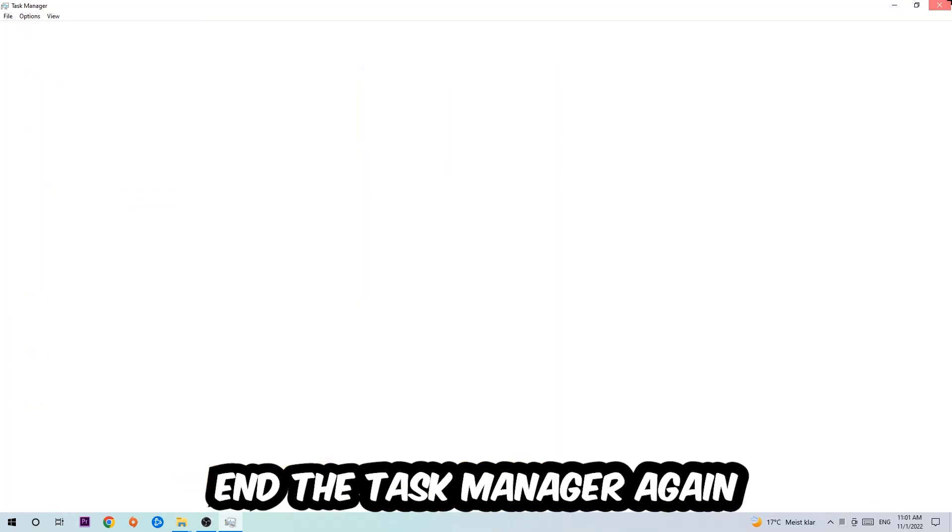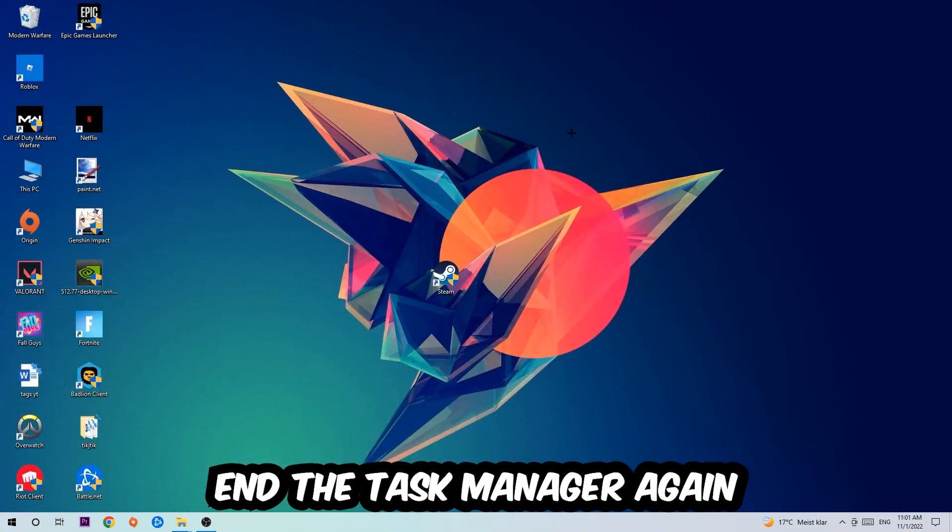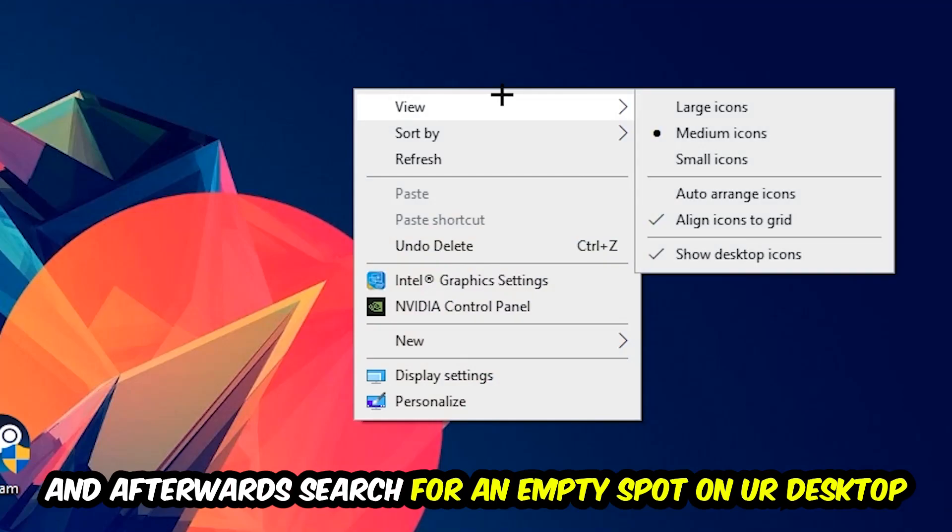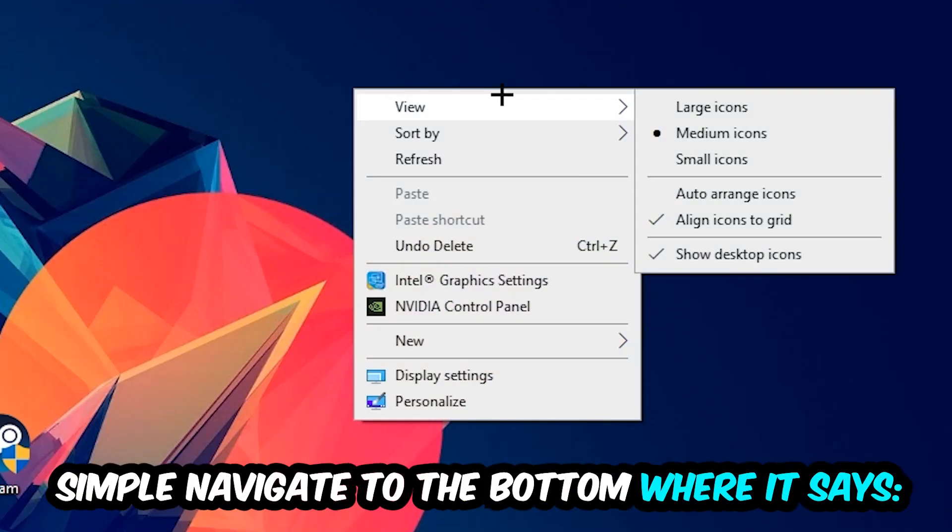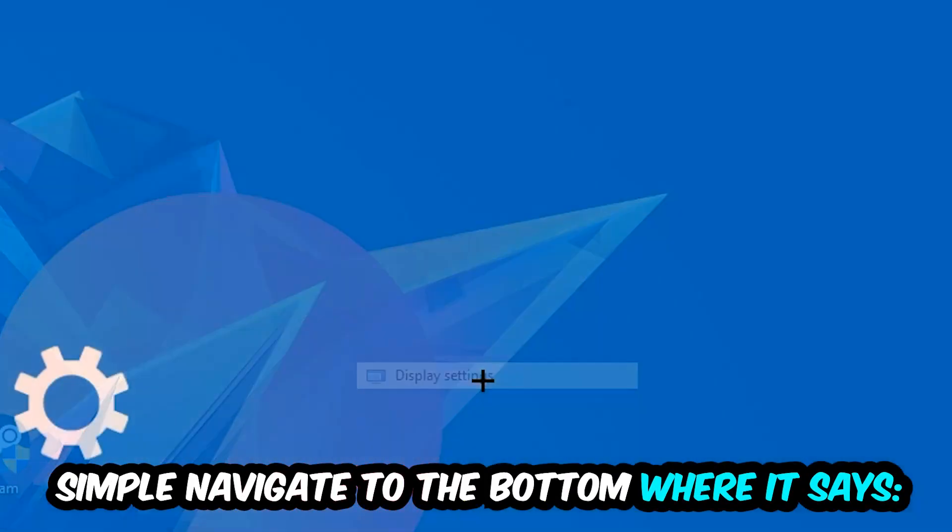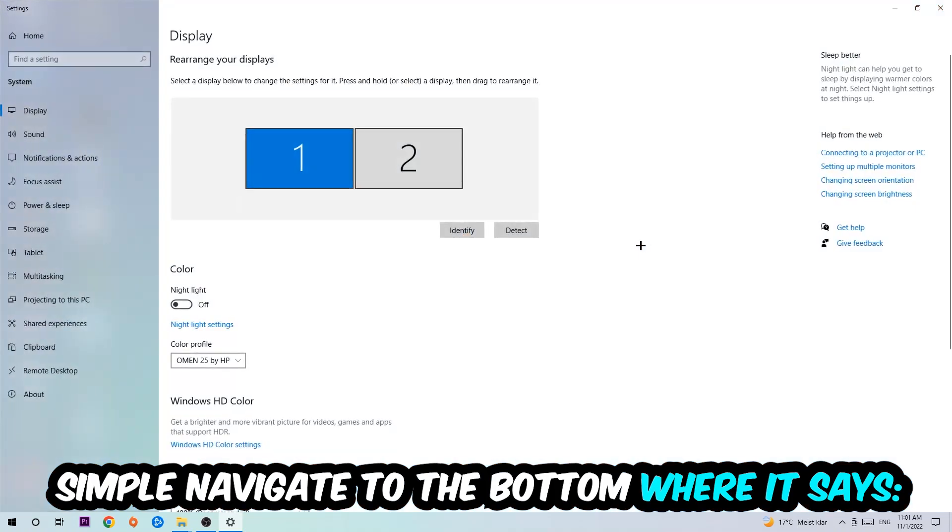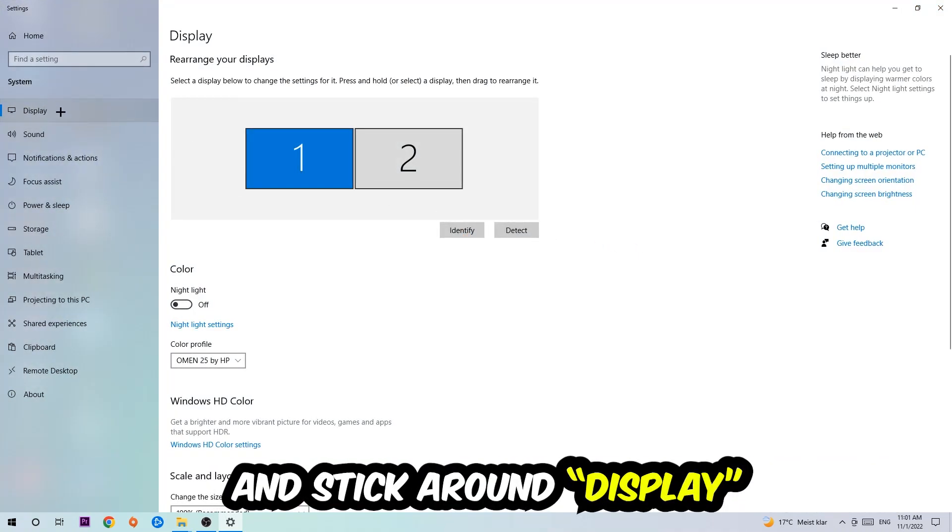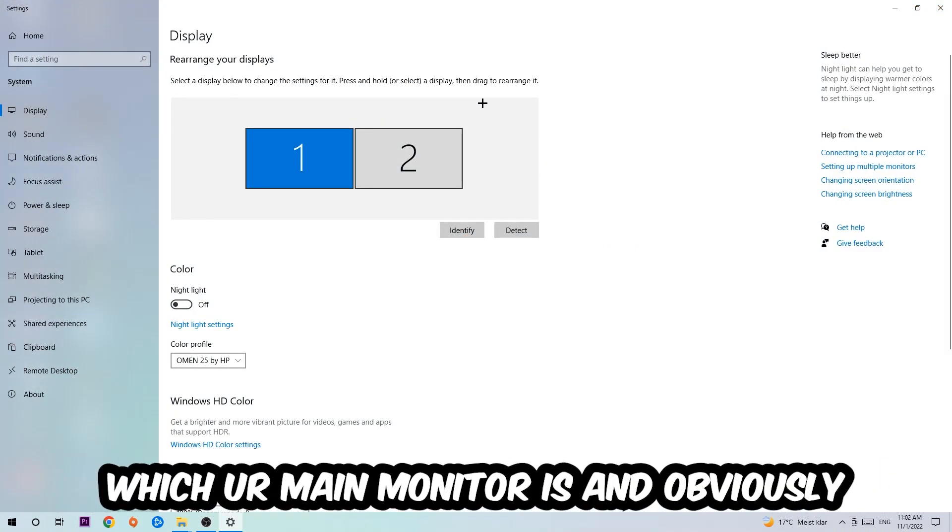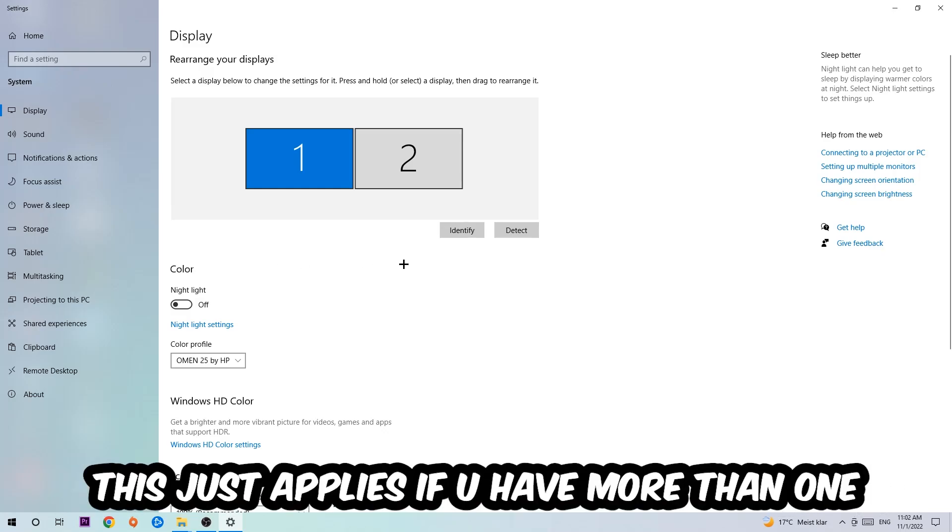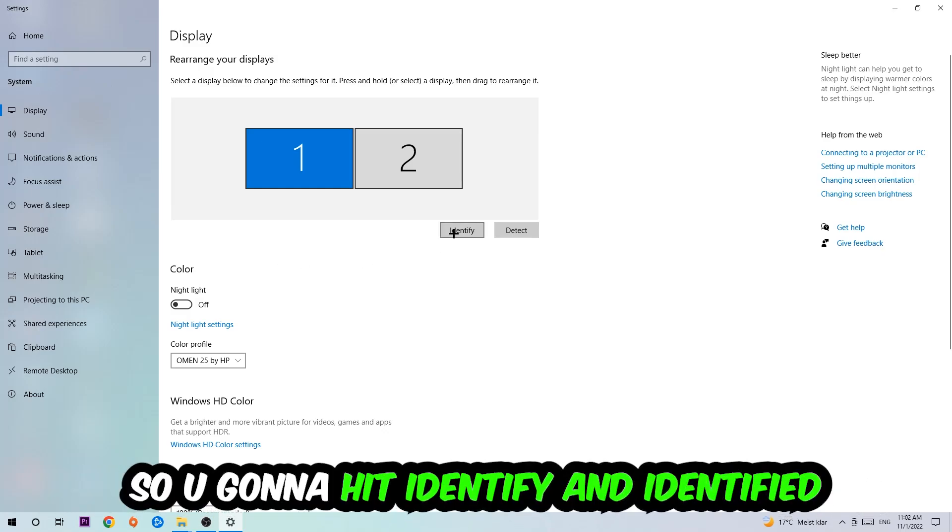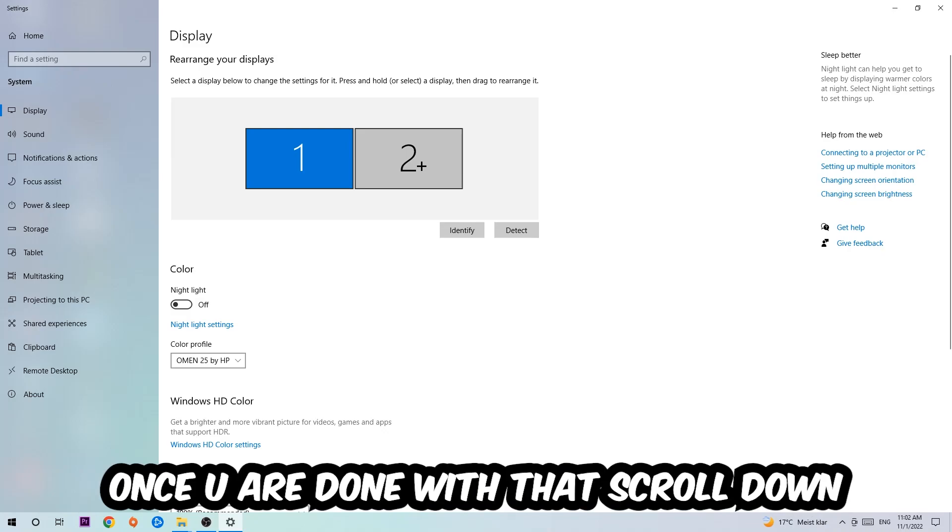Afterwards, search for an empty spot on your monitor or your desktop, you're going to right-click and simply navigate to the very bottom where it says Display Settings. We're going to hit that and stick around Display. The first step is to identify which your main monitor is, and obviously this just applies if you have more than one. So you're going to hit Identify and identify it.